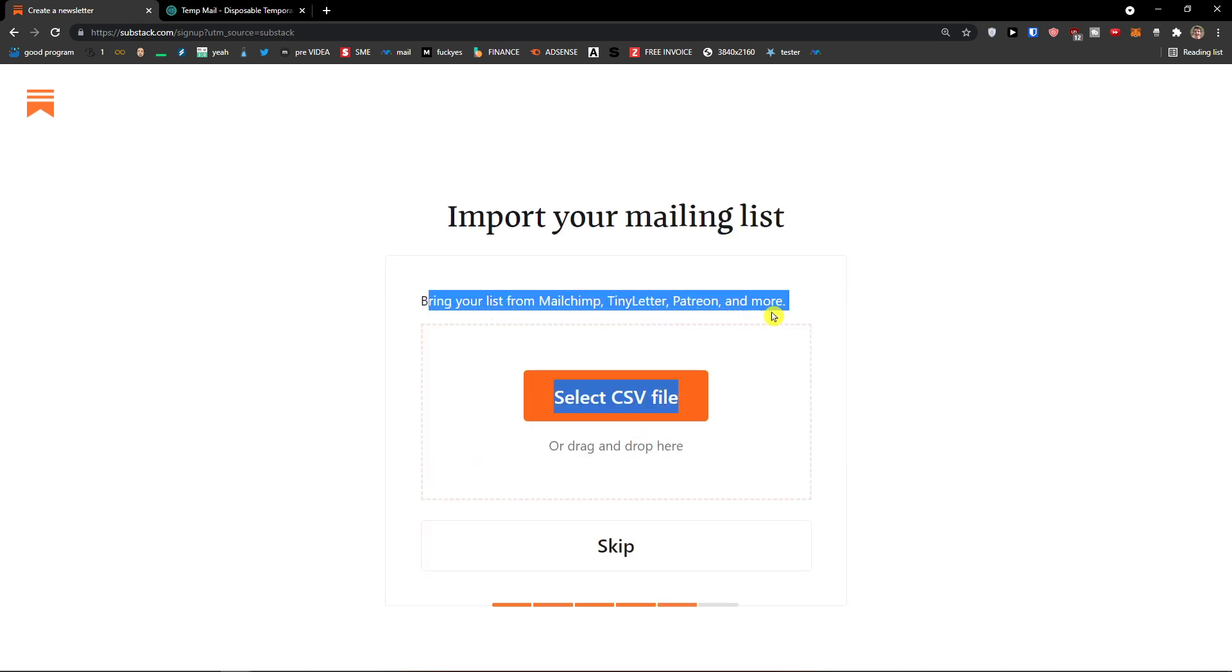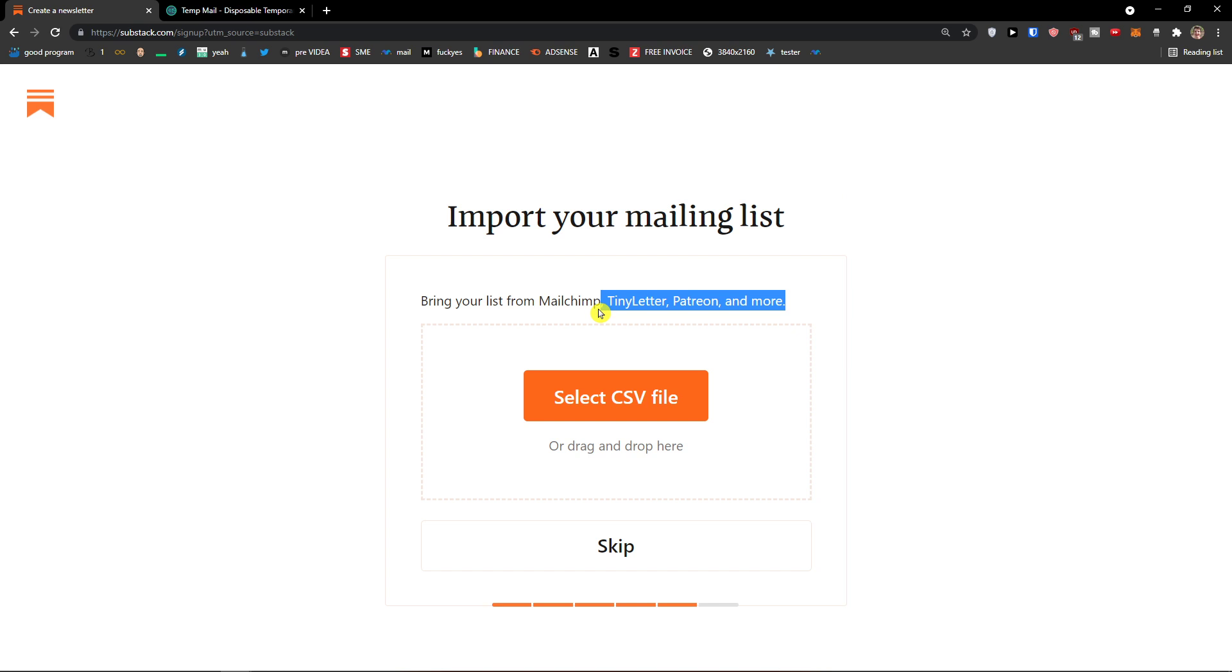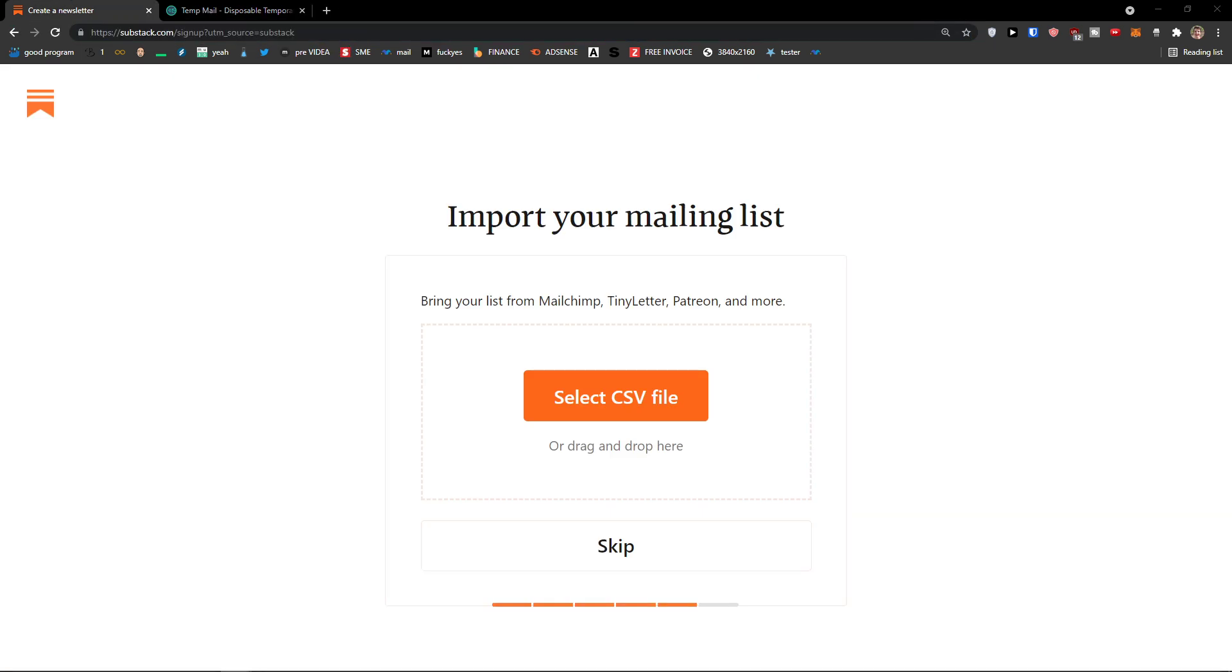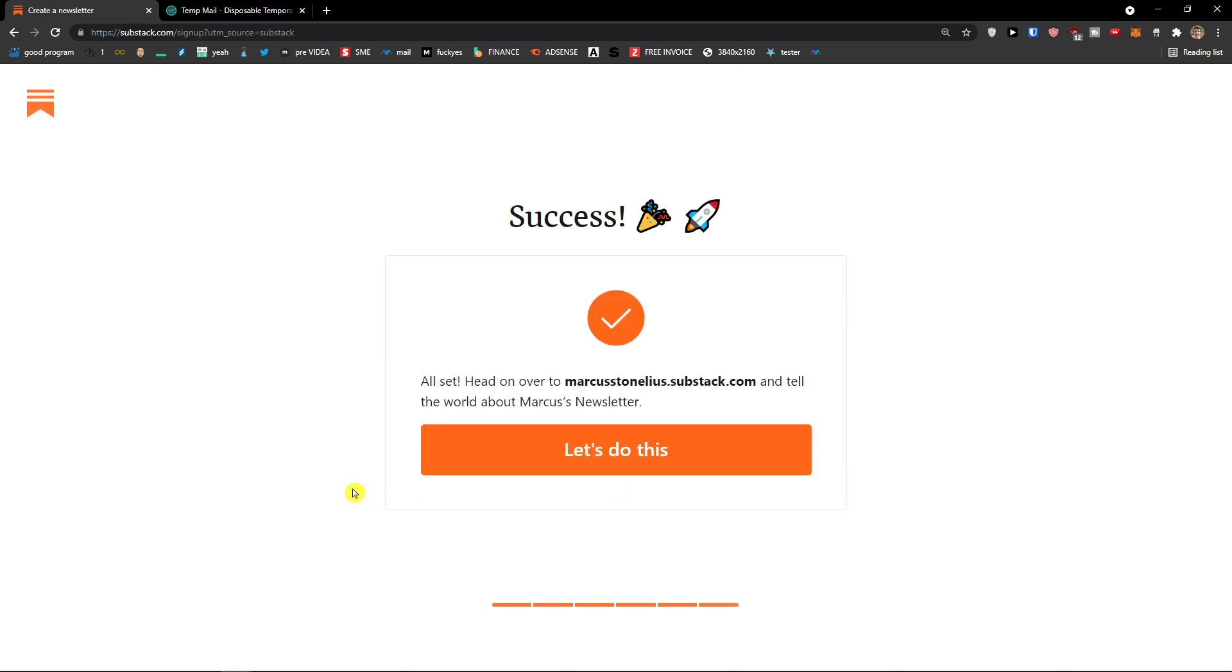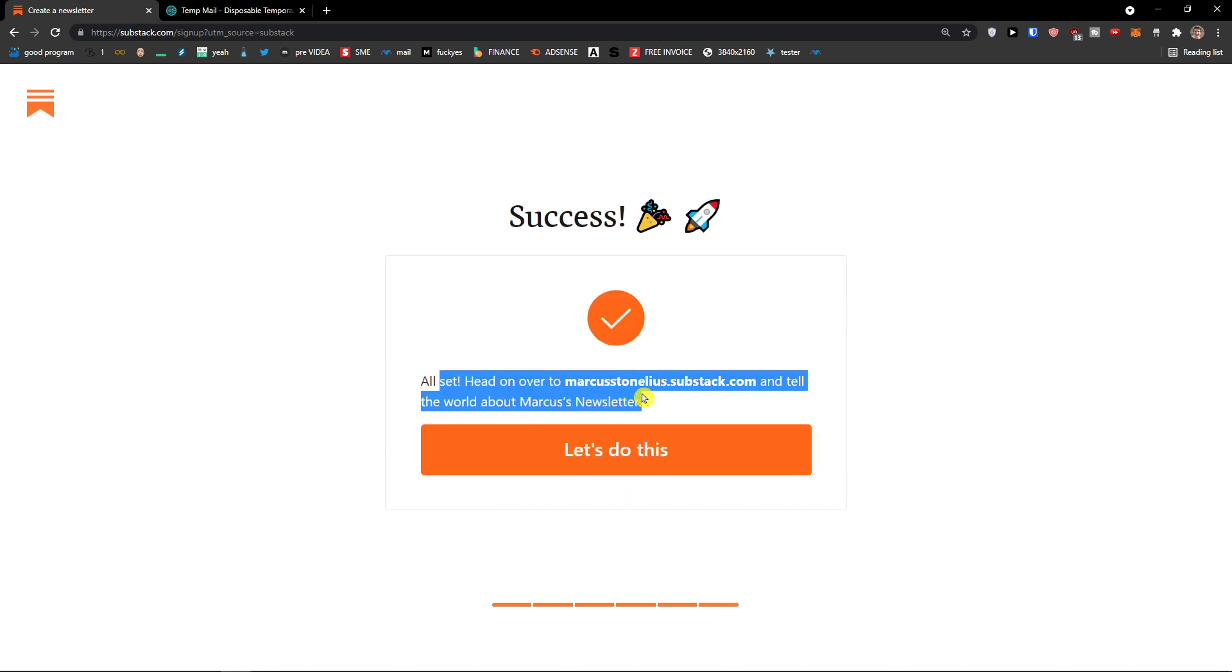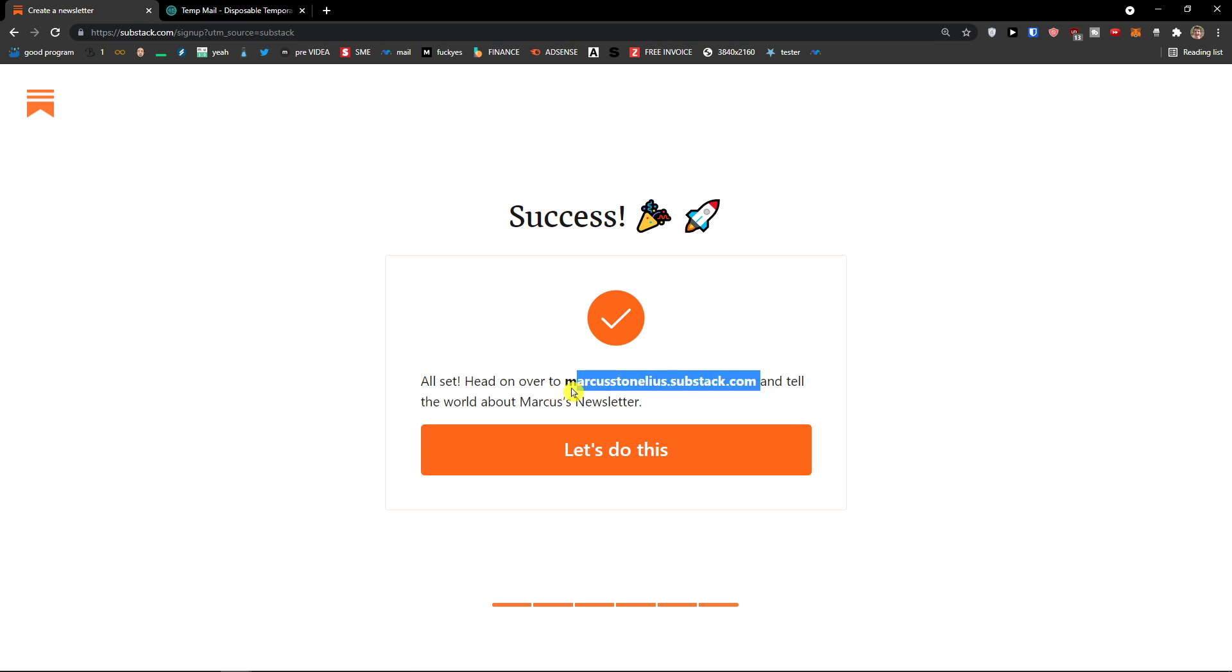Now bring your first MailChimp, ConvertKit, Patreon and more. So here you would simply add your MailChimp list that you have. And that's pretty much it. So I would click here, select CSV file if you have one or just click skip if you don't have one. All set. Head on over to Marcus Tonelius Substack and tell the world about my newsletter. Let's do this.